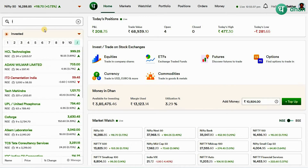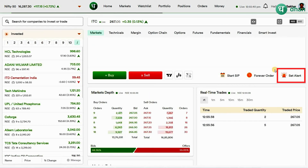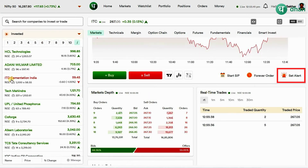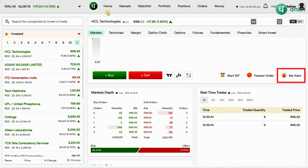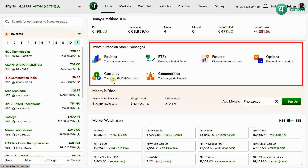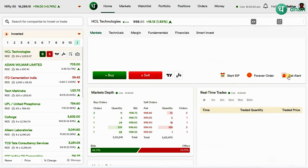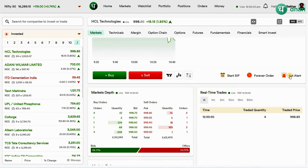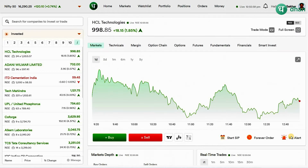One method is from the watch list, or you can search a script by the advanced universal search box and click on the desired instrument. You can place a price alert on equity, ETFs, futures, options, currency, commodity — whatever the instrument it might be. On the right side it will open info of the selected instrument.